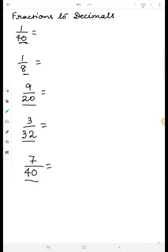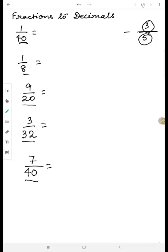When we write a fraction like three by five, three is my numerator and five is my denominator. The line which separates these two numbers is actually the division sign — it means three is getting divided by five. Similarly, one by four means one is getting divided by forty.